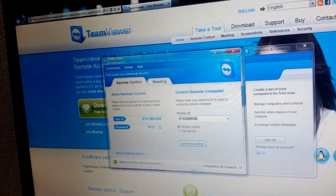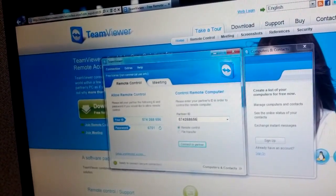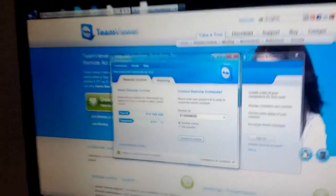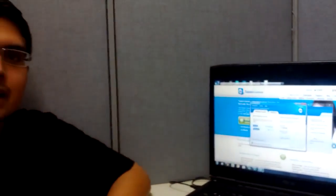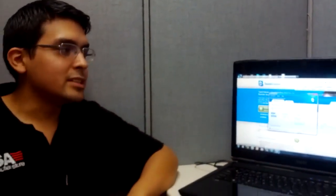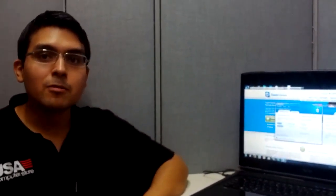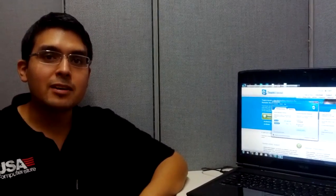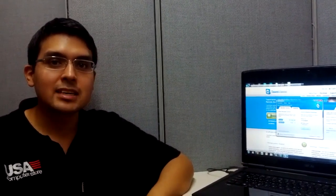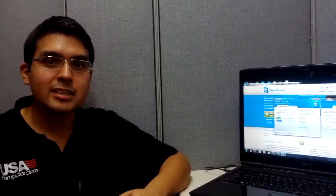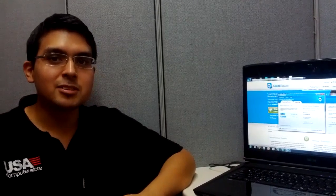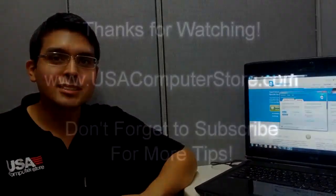That is how you get TeamViewer on your computer. Hopefully this has been very helpful for you. If you have any questions, feel free to ask. If not, comment, like, subscribe. Thank you so much for watching.